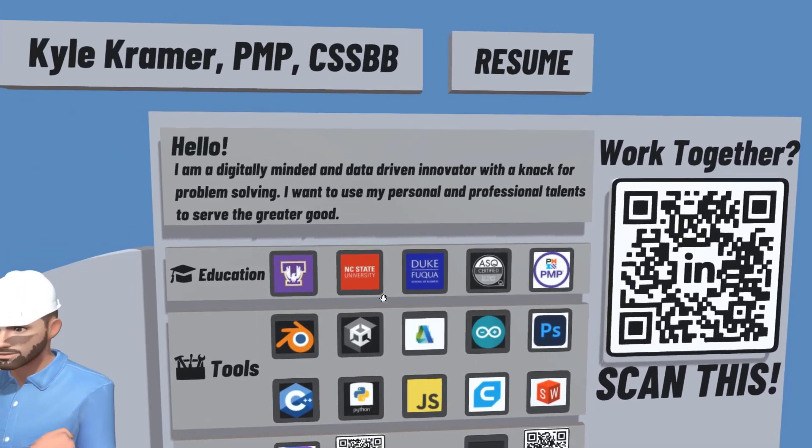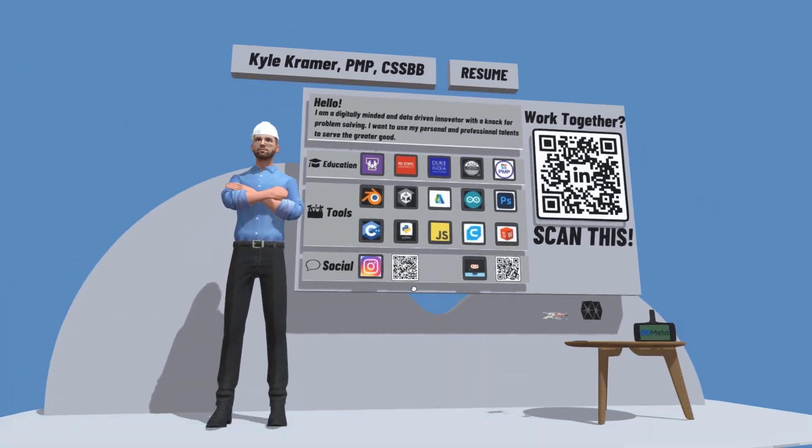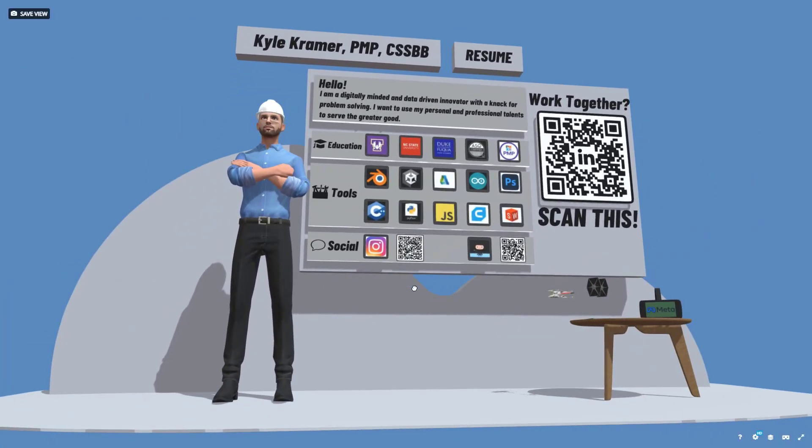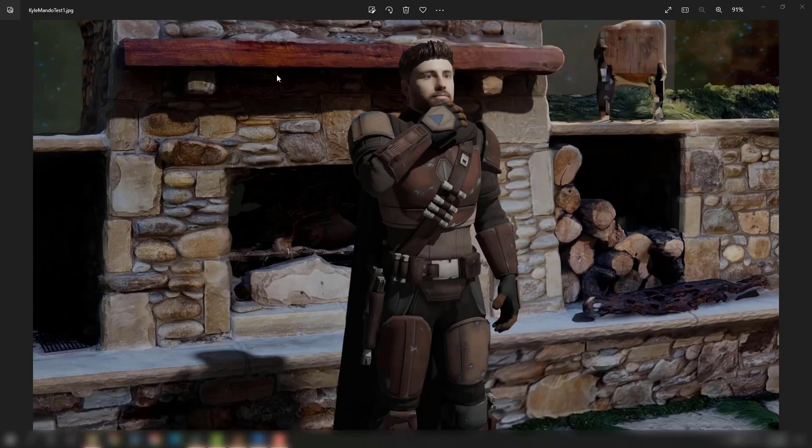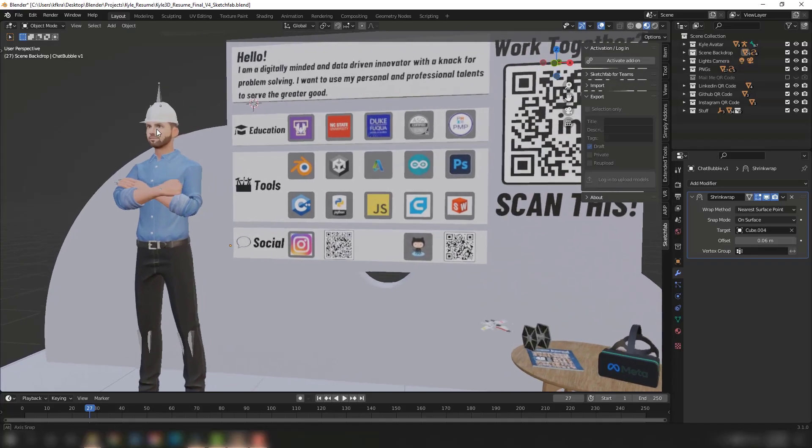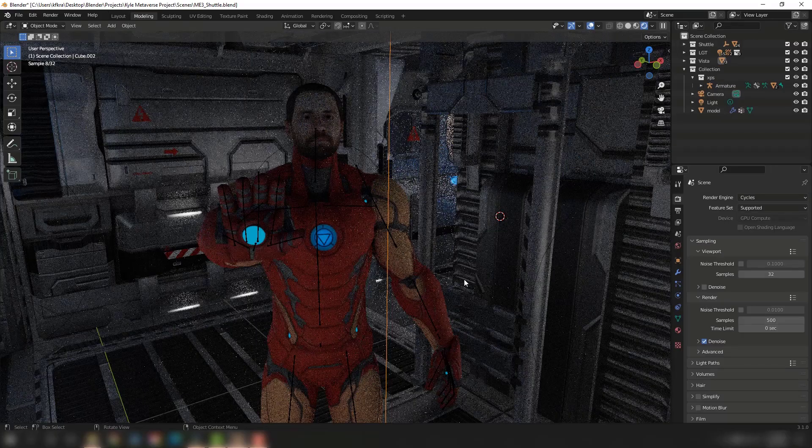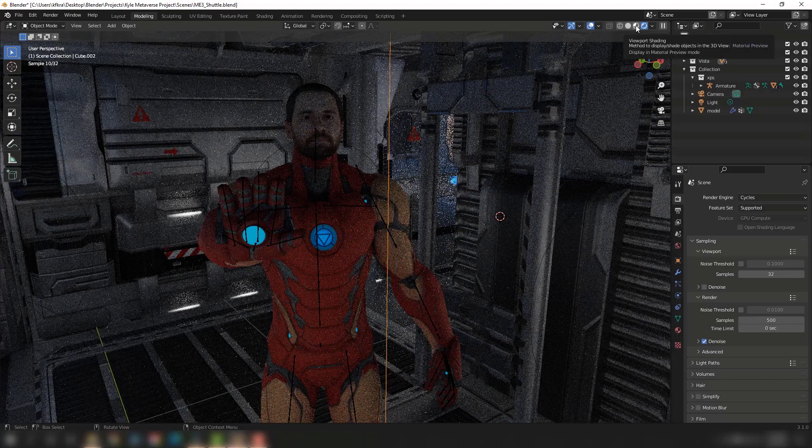This is just an example of a 3D resume that I made. If you like this video and want to see more stuff like this, such as how to make yourself a meta character or a 3D resume, just like and subscribe. Thanks all!